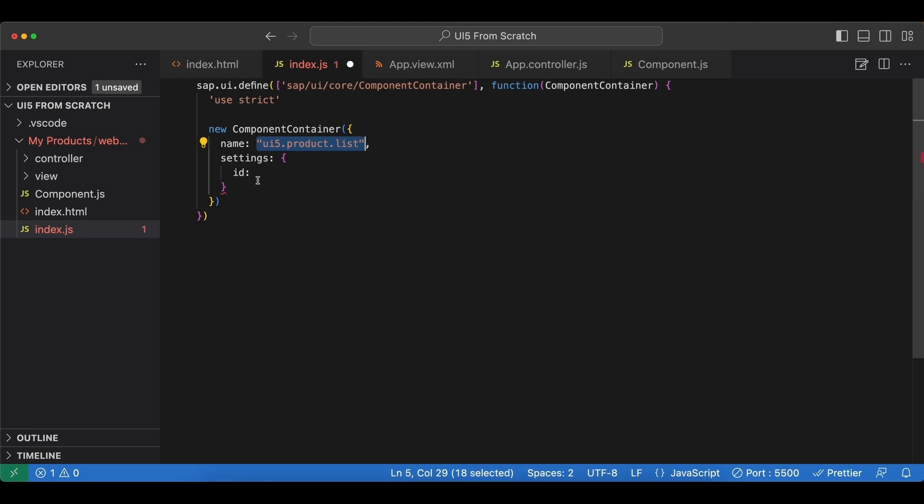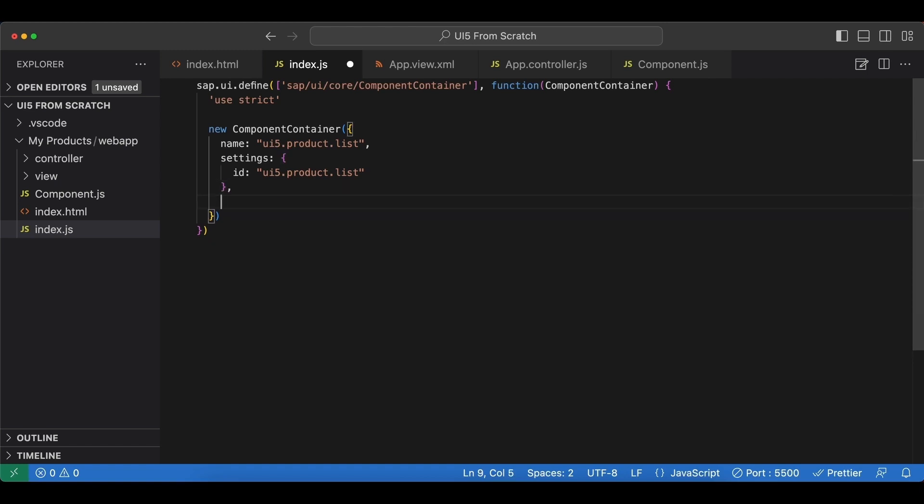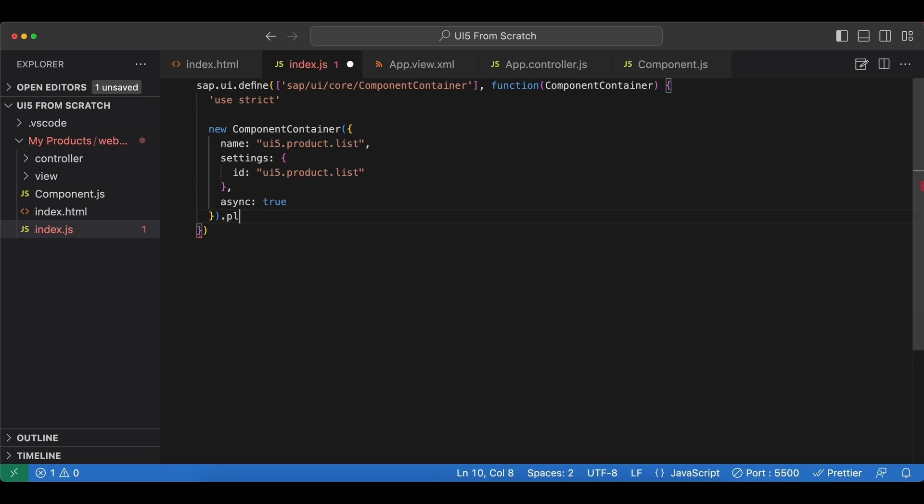And again, to make this container async, we set async to true. And now that we have our component container, we again use the place at function. We will also get rid of this later. And place this into the content area. Now if we check our application.